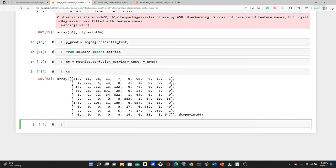Here is the confusion matrix. Notice that when we did binary classification the confusion matrix was two by two because there were only two classes — zero and one. In this model we have 10 classes, so the confusion matrix is 10 by 10. Now we want to put this confusion matrix in a heatmap so it looks nicer and more presentable.